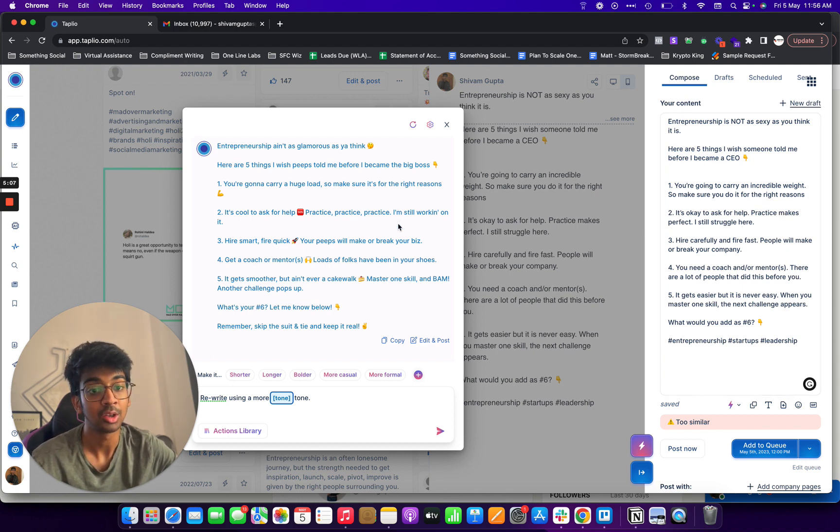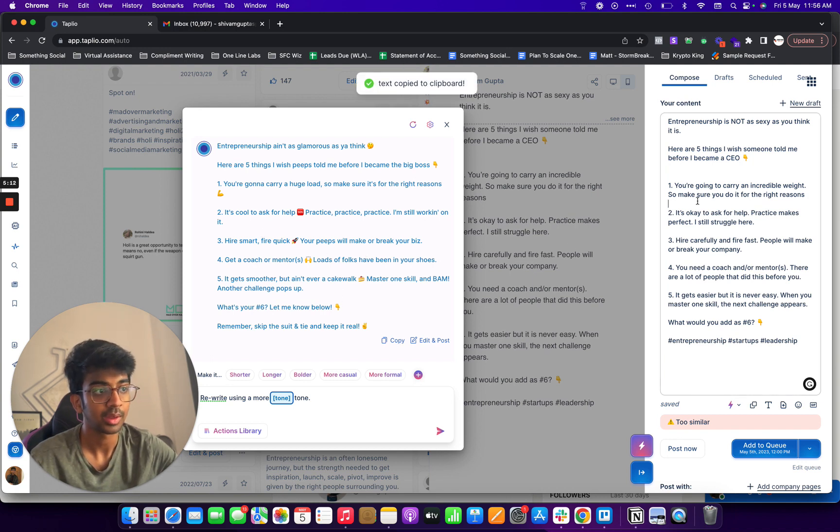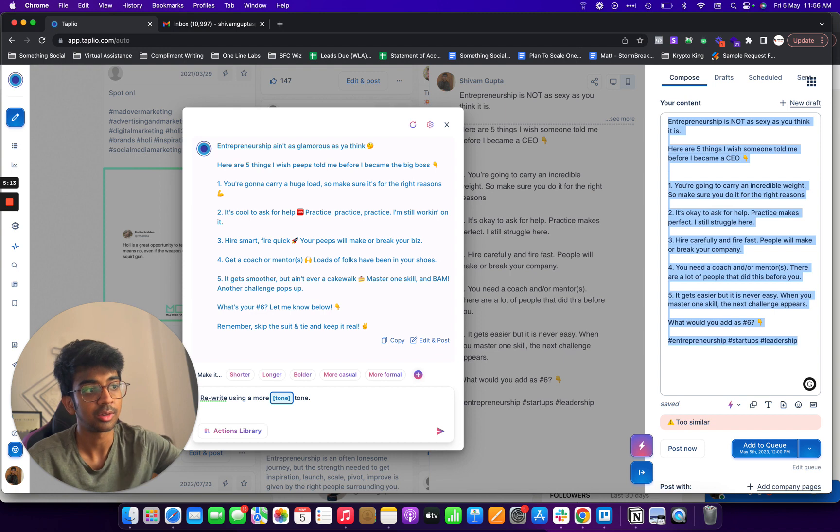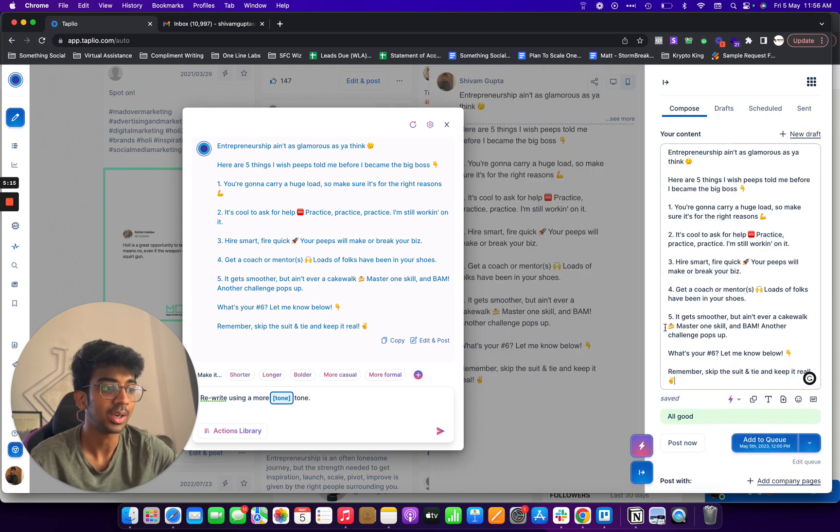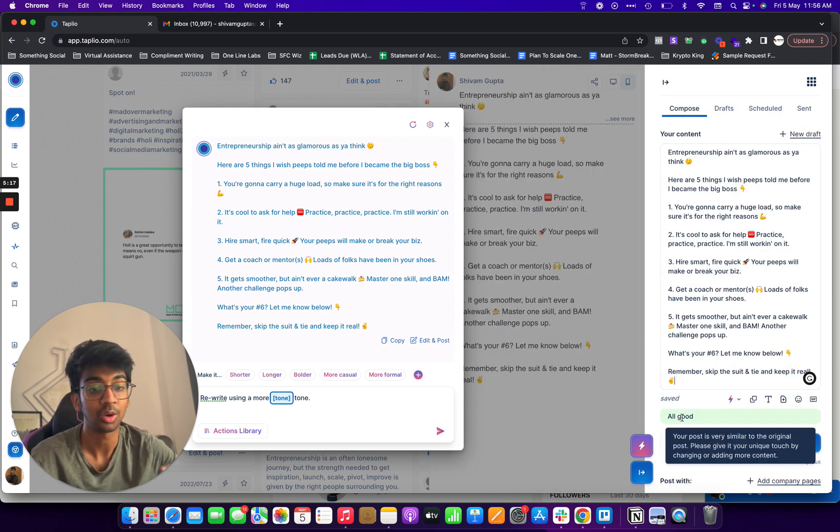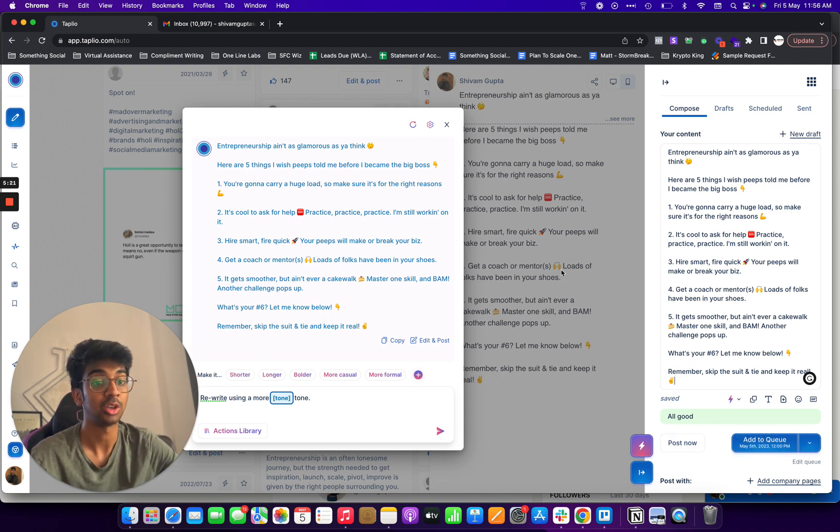So you can see how it's optimized this and what I can now do is I can just copy this and I can just paste it over here as a new content. And there you go, it's all good now because the post is not similar to the original one and it took me what, two minutes to actually do this and have a post ready for my LinkedIn.